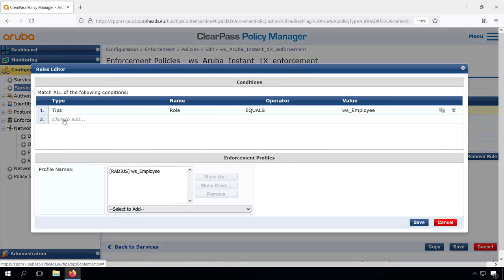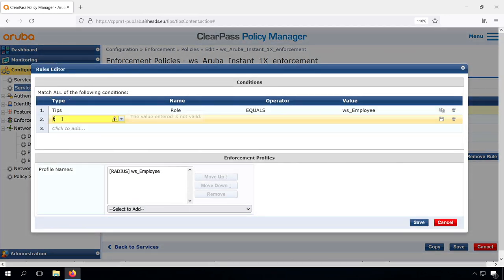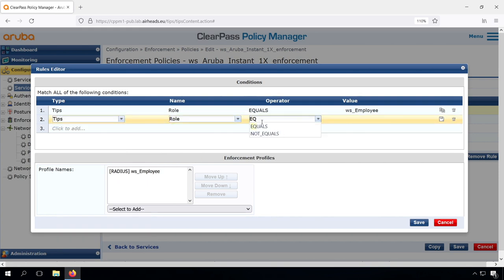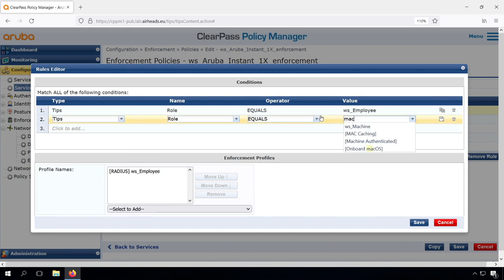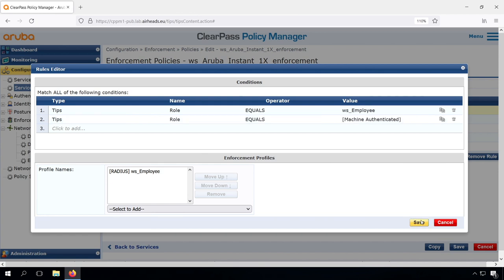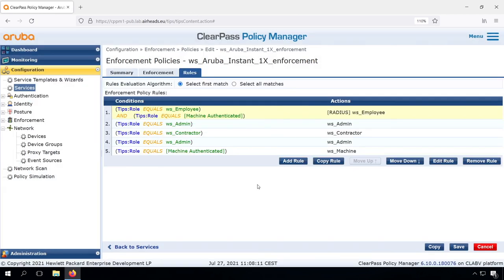We can see we need to match all of the conditions. So what we could easily do is check that we have both the employee role and we have the machine authenticated role. Then this enforcement profile will only be sent back if we have both conditions met. We are employee and we are machine authenticated.